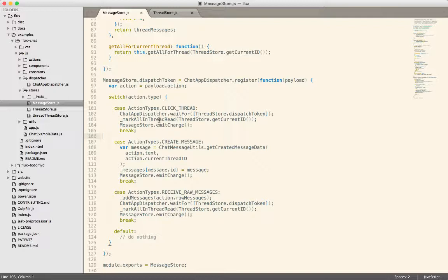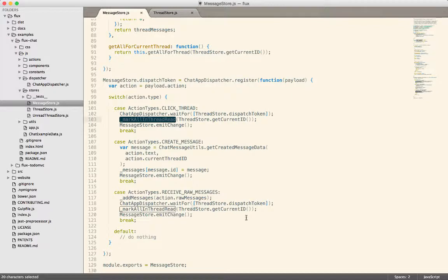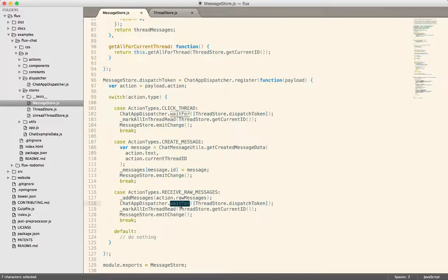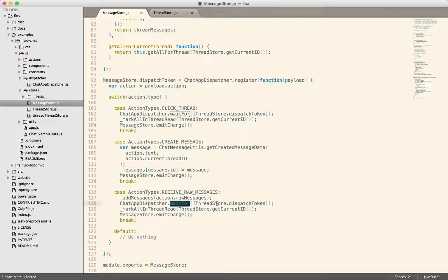And in this case, you'll see this wait for is called in two places. Once up here on line 102, and once down here on line 118. Both of those depend on wait for a dispatch token from the thread store.